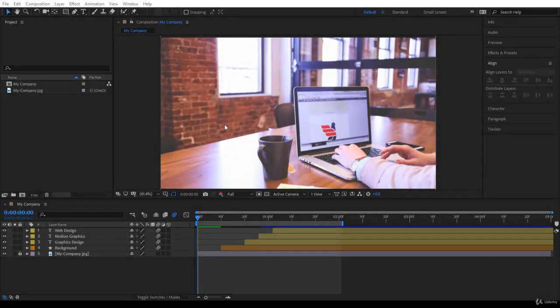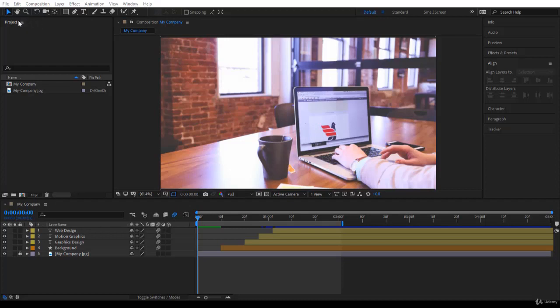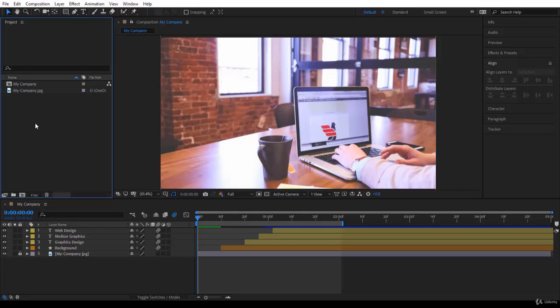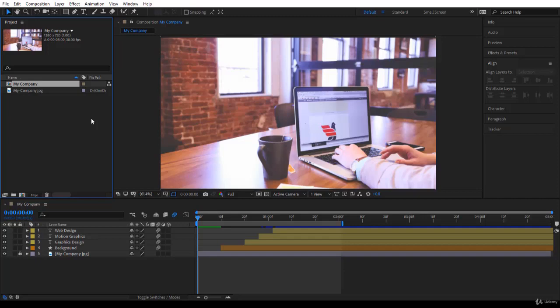So let's start our new project. But before, let's do some housecleaning. Notice that the project panel can really start getting very messy very soon. That's because we start creating compositions, bringing in images and videos that we might or might not use.